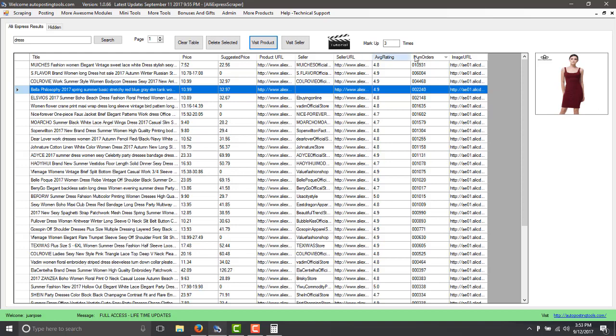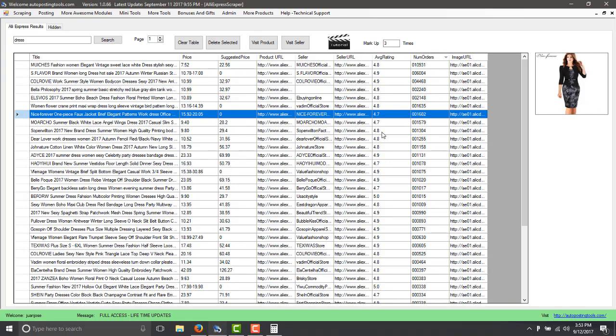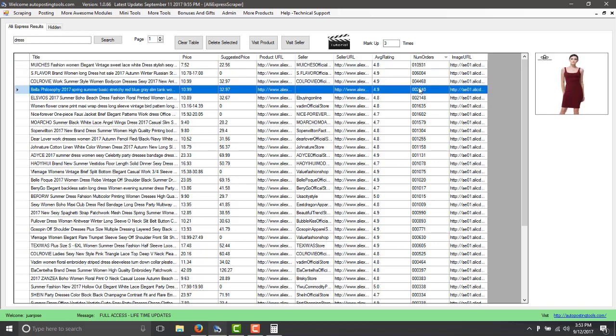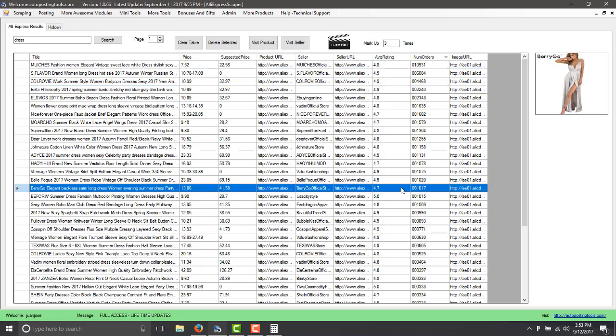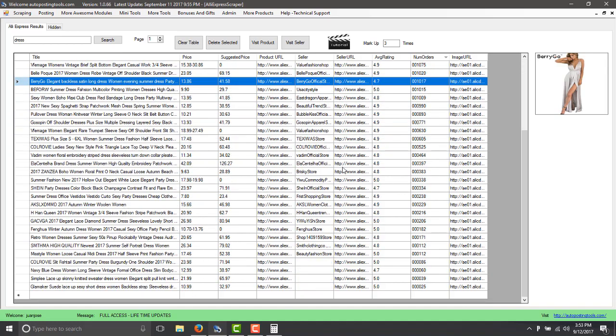This product basically tells you what is selling and what is not selling, the number of orders, the reviews. If you see that a product has very good reviews then basically just go with that product, copy the whole list of the products that have the more sales and then you're done, you're making money.